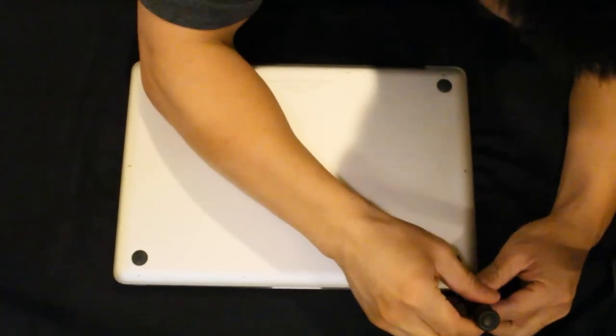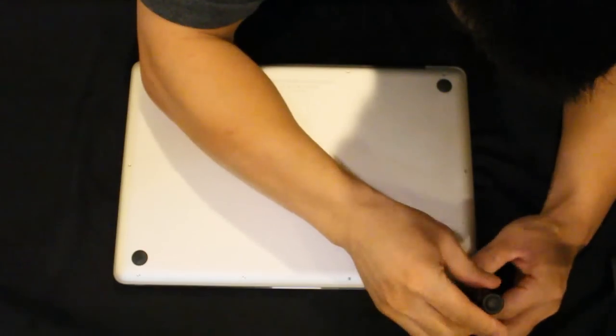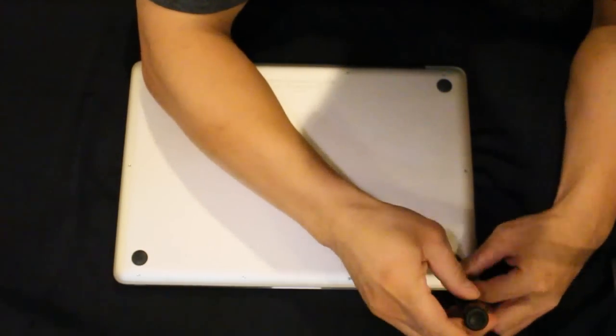Upgrading RAM on your MacBook Pro. Here we go. Alright, so here we go.